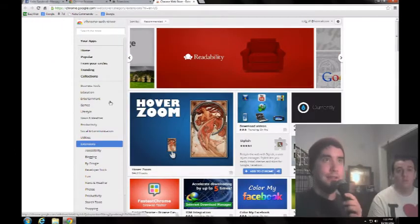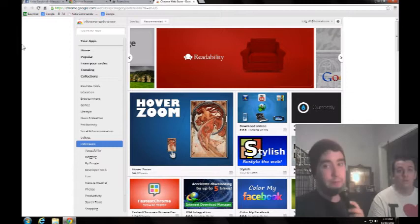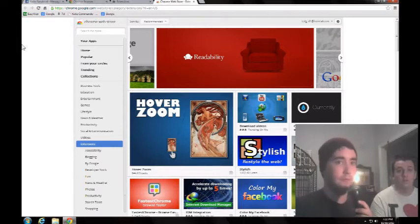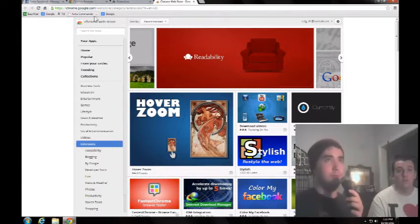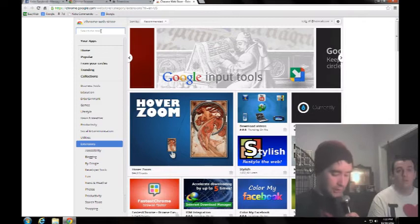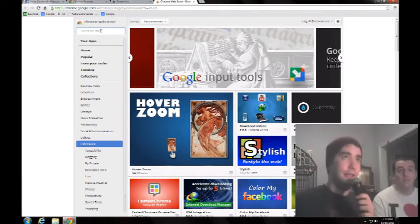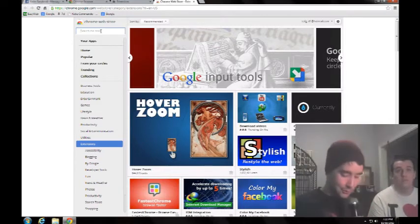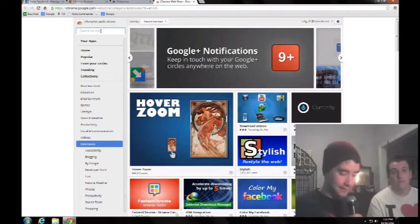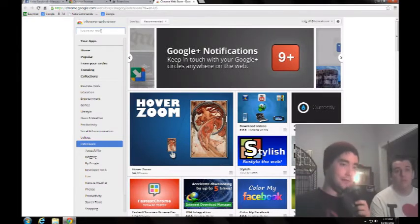This is the Chrome store. We've already been here last video, but if you haven't watched, welcome. What you're going to want to type in is Facebook background changer.